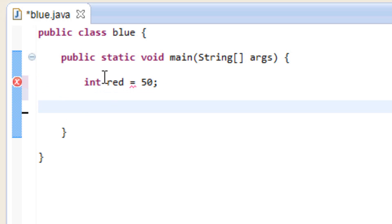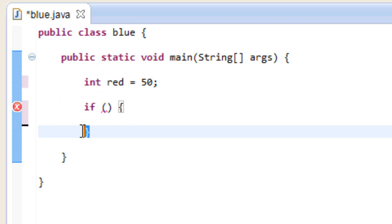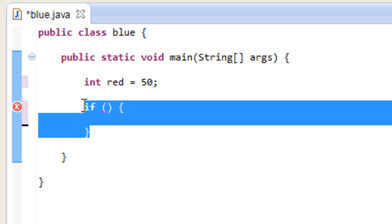Now let's start an if statement here. We're going to type in if, open parenthesis, hit space, open curly brace, hit enter. If we're using Eclipse, it'll automatically add the closing curly brace. If not, you've got to add the closing curly brace yourself. So this is the structure of an if statement here.